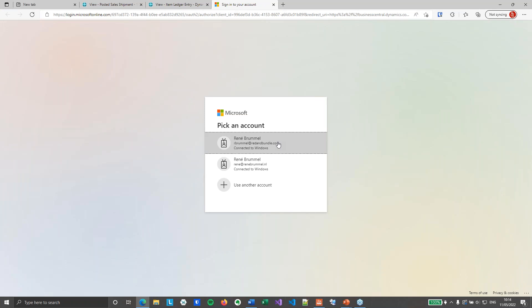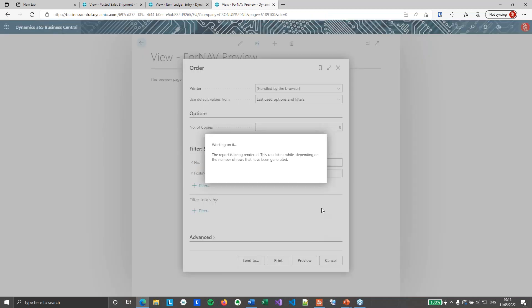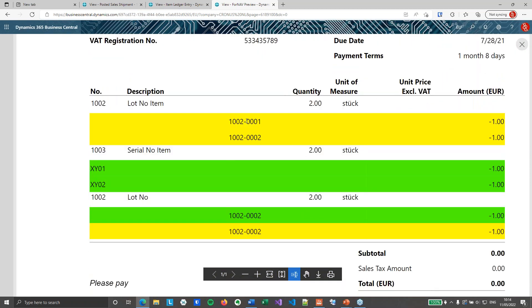Preview again with the 101.022 order. Now we have the yellow lines as well, which are the posted item tracking entries. We've got two lot numbers for the first sales line and one lot number for the last sales line. So now I've got my item tracking entries for both posted and unposted lines.